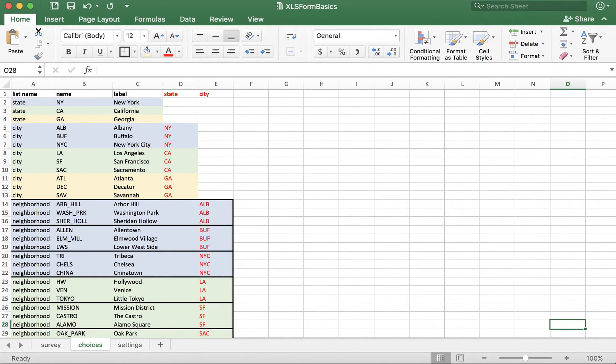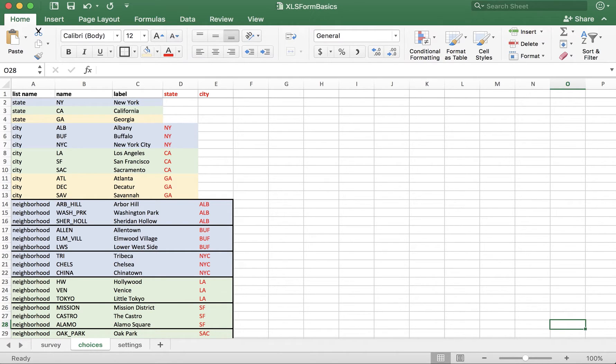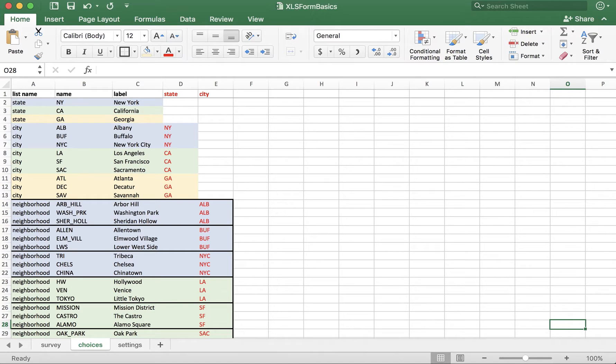You'll notice the choices tab is quite colorful. This is a good time to mention that you can utilize formatting to organize things visually for your own purposes. You can change colors, add outlines, make text bold and italics, and it will not affect the functionality of the form.